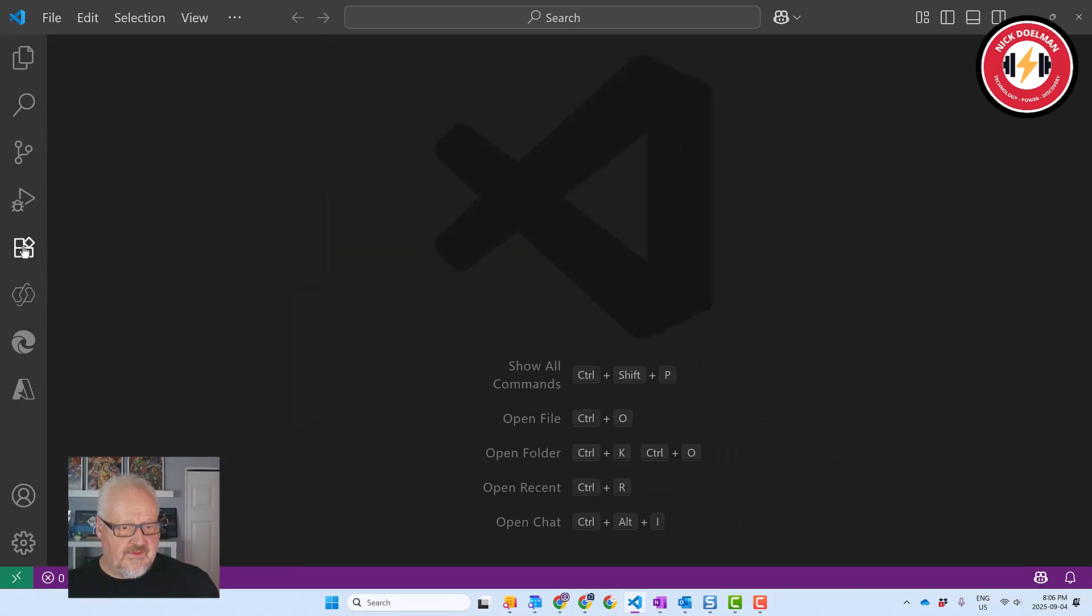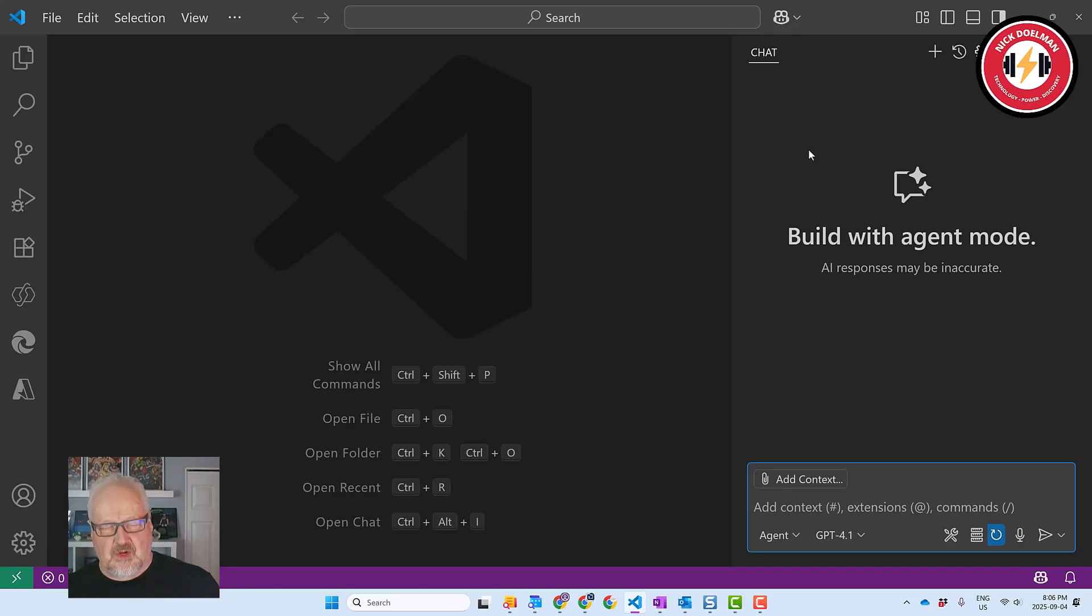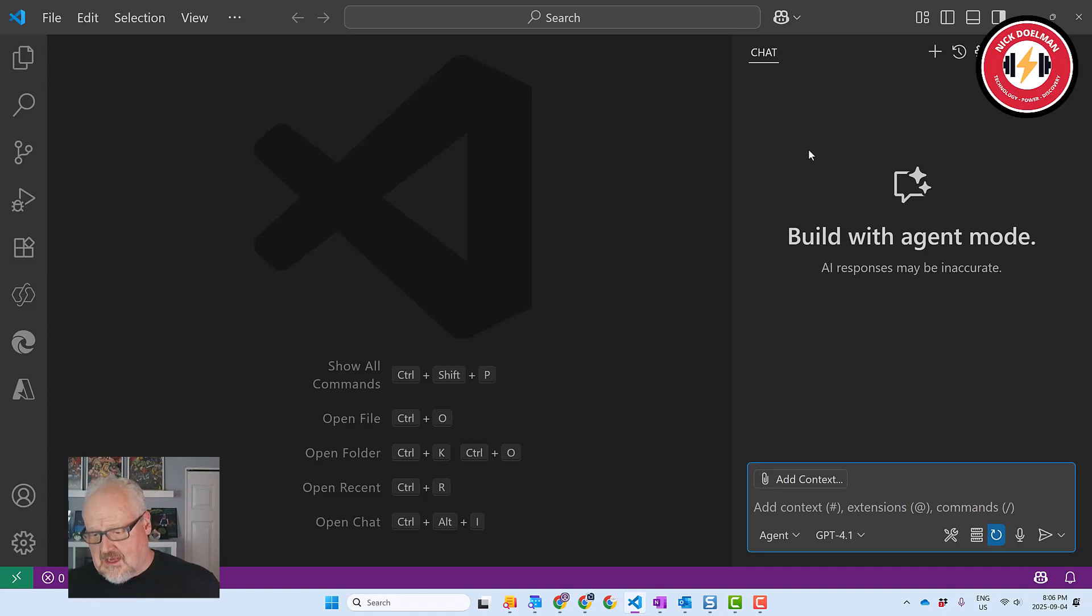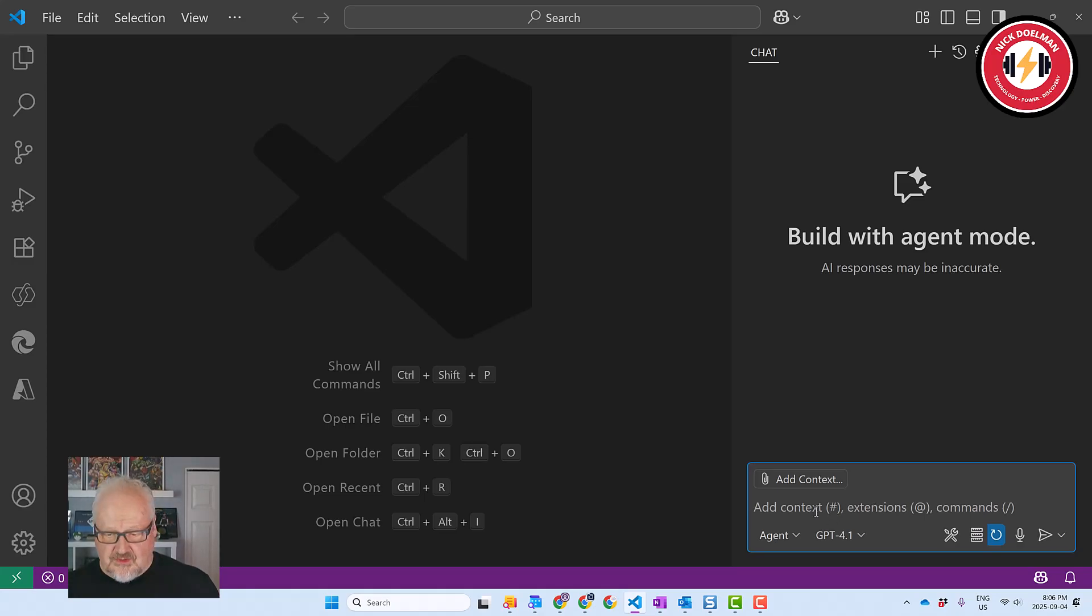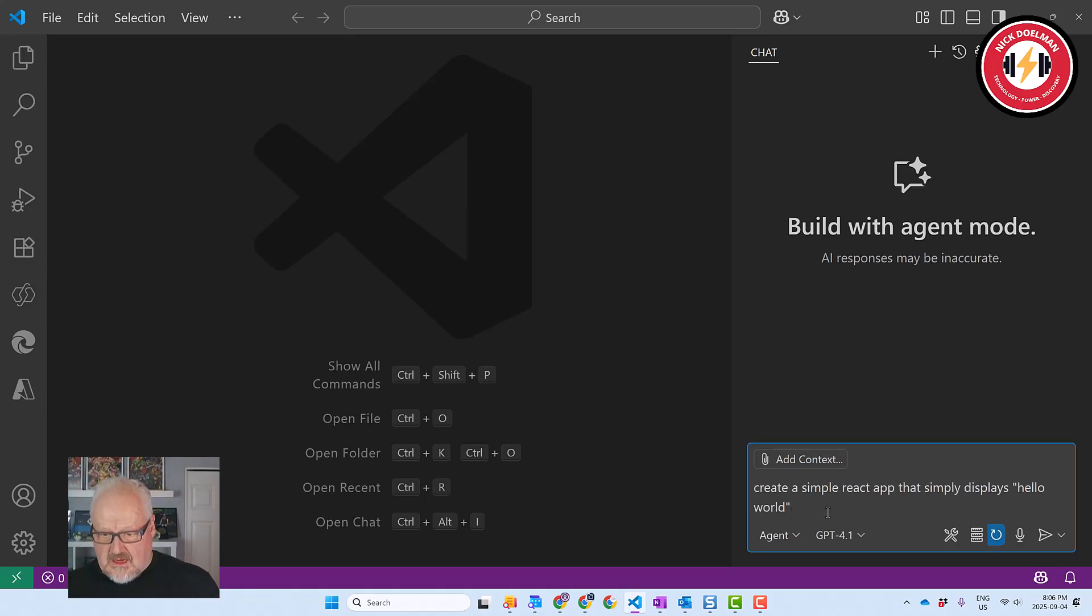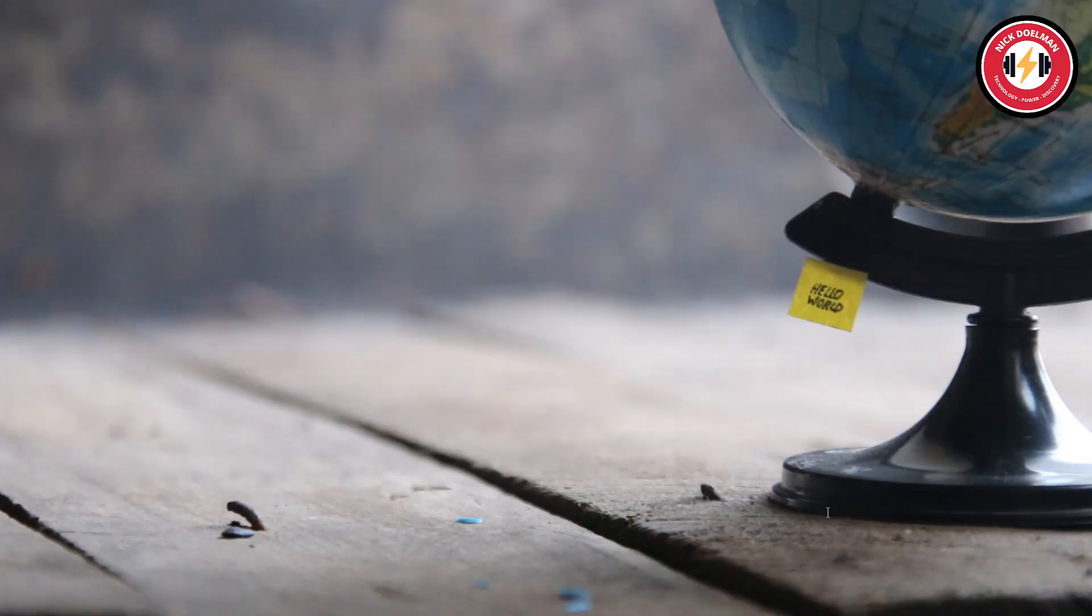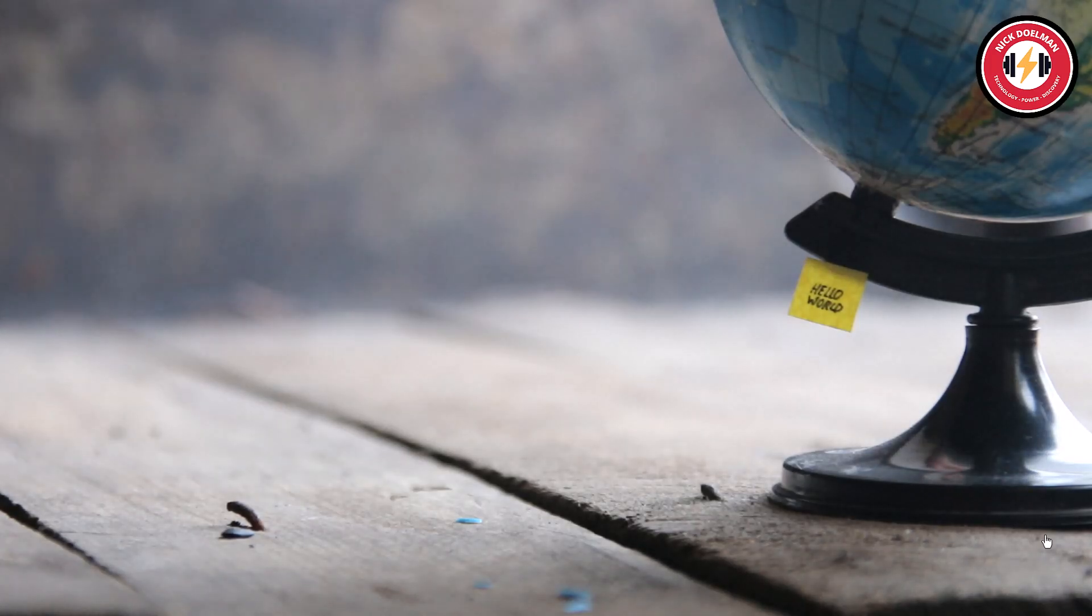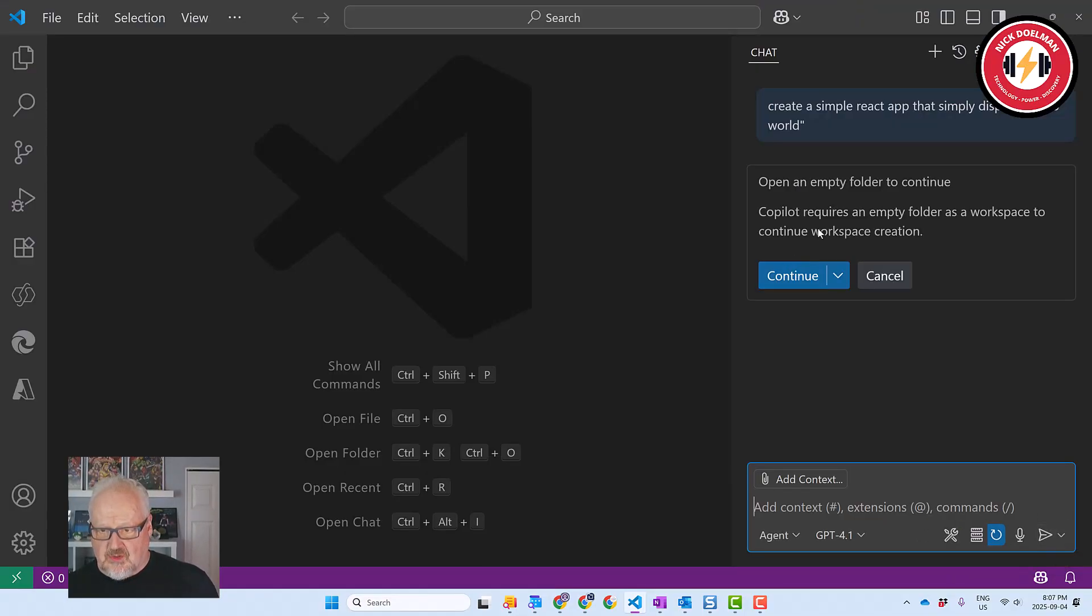Alright, now that we have the extensions figured out, I'm going to turn on GitHub Copilot. Now, you will need GitHub Copilot to do this or you could do it straight up if you're adventurous. I kind of need GitHub Copilot because like I said, I'm learning and of course, we're going to add a prompt. So here, I'm just going to add my prompt in. I'm going to basically say create a simple React app that simply displays hello world. I'm going to use the agent mode for this. We're going to hit send and now GitHub Copilot is going to tell me to create an empty folder as a workspace to continue the work creation.